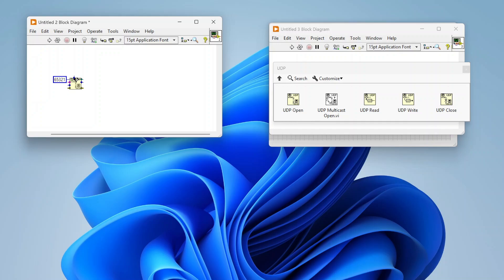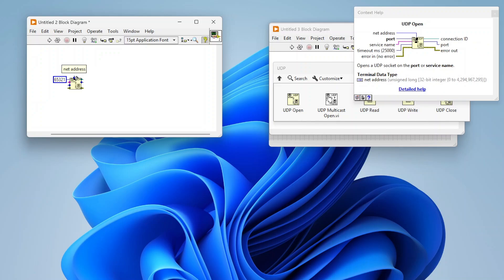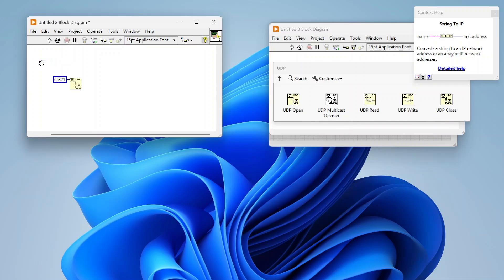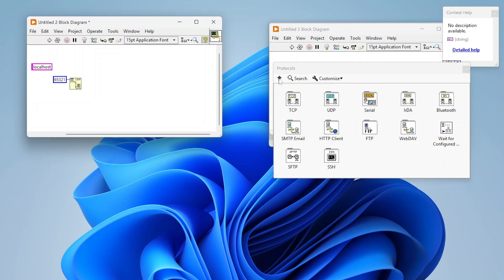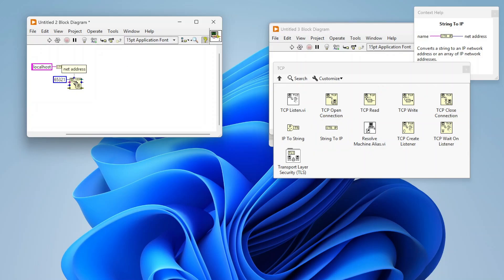The network address input is an unsigned long integer, so we drop a string constant and enter either a DNS name or an IP address. In my case I'm just using localhost, which is the same as 127.0.0.1. In the TCP section of the palettes there's a 'String to IP' function — drop that in and it does the conversion automatically. That's all you have to do on the startup side, which is pretty easy.